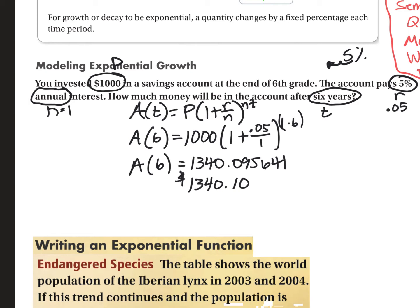So the answer is $1,340.10. Essentially, in six years you earned $340.10. That's an example with an annual interest rate.